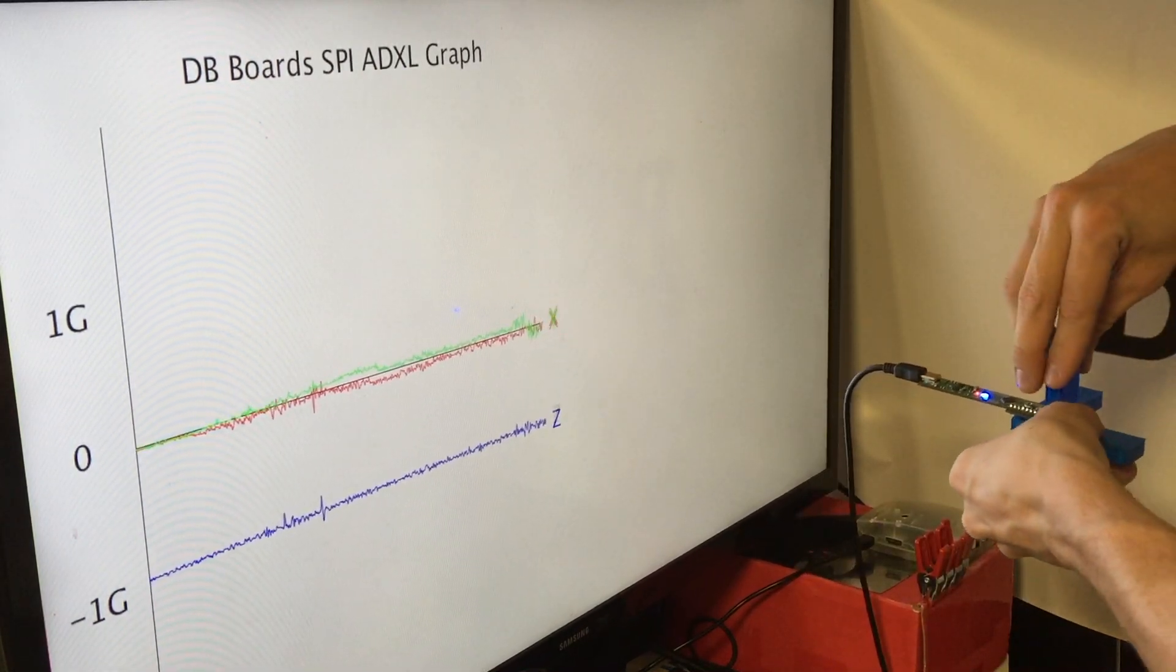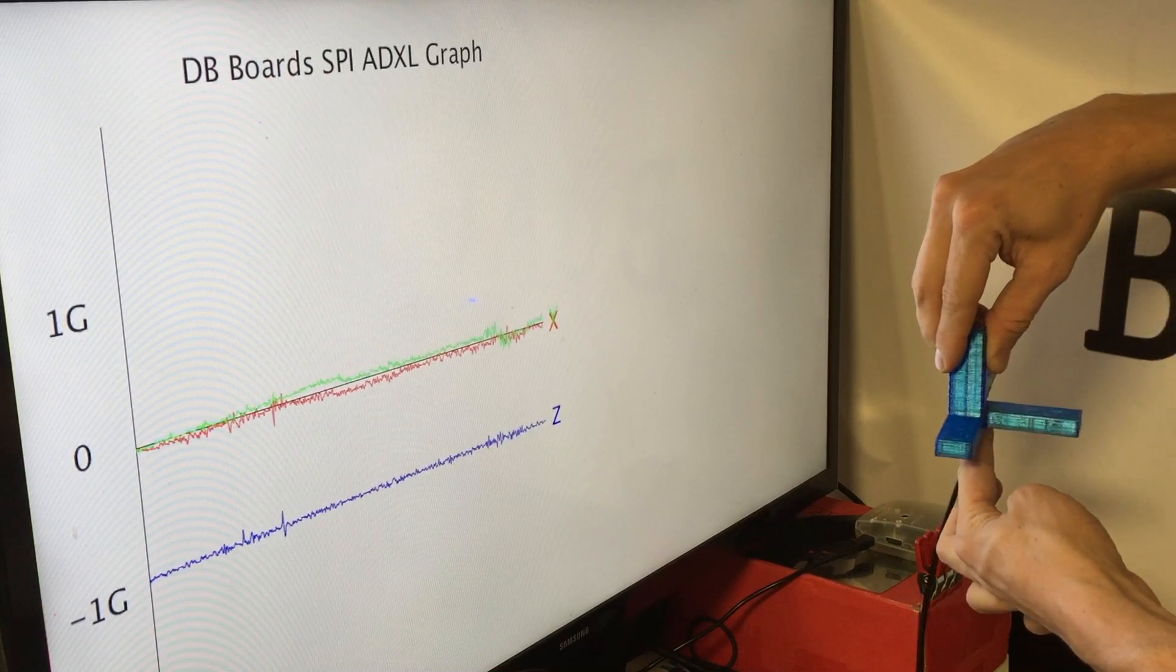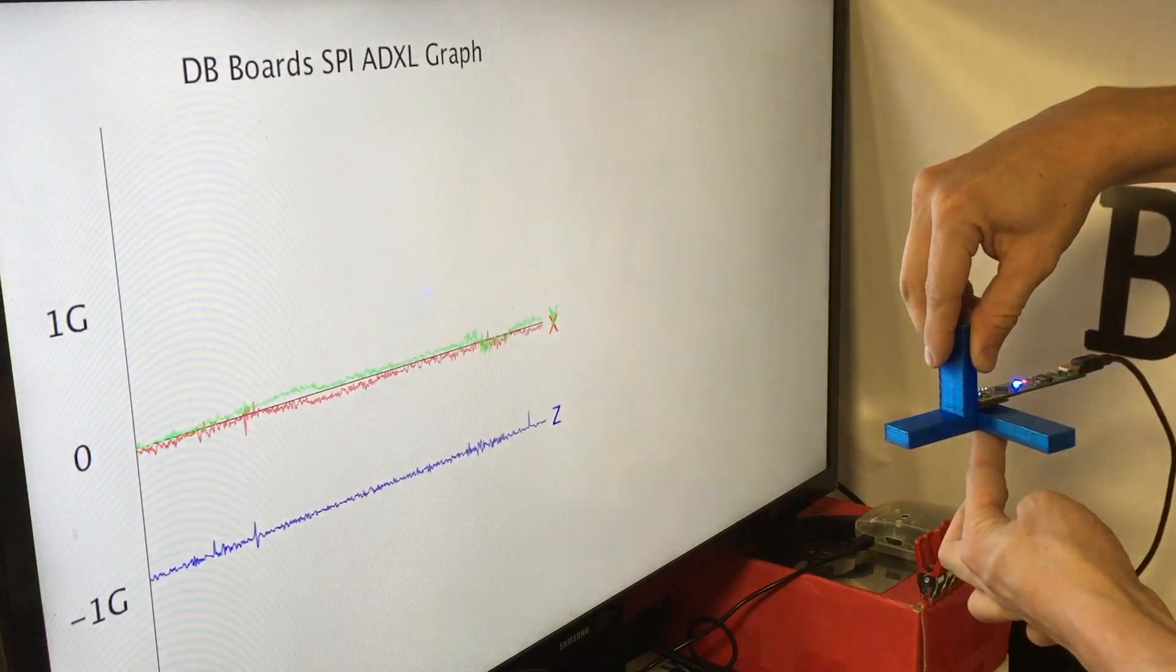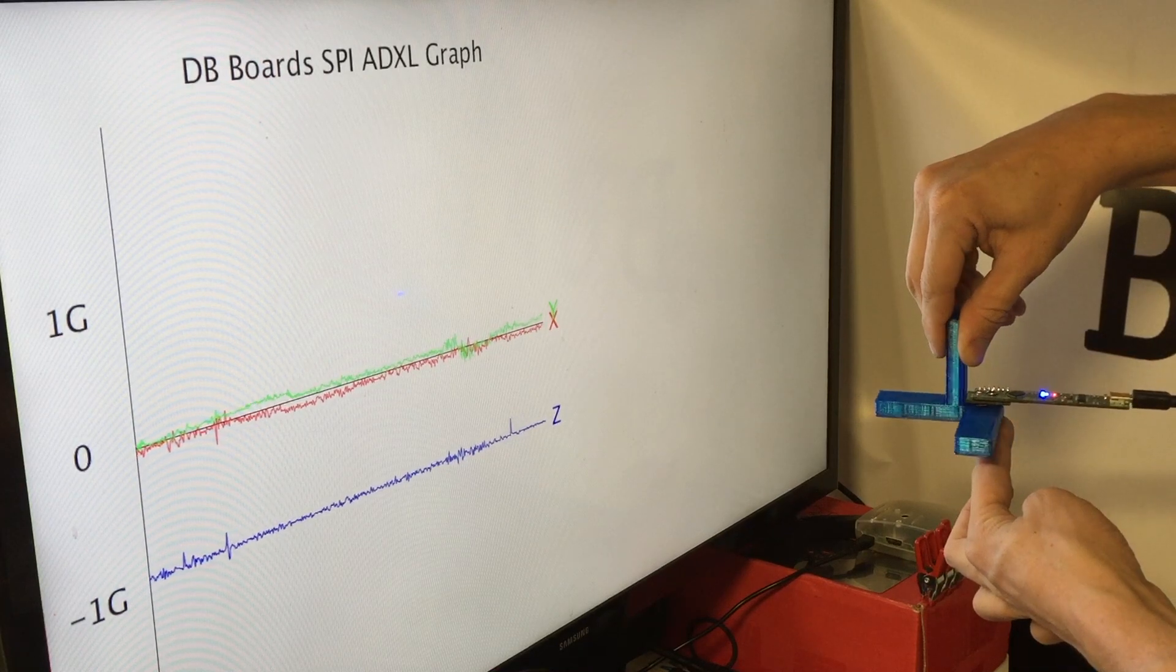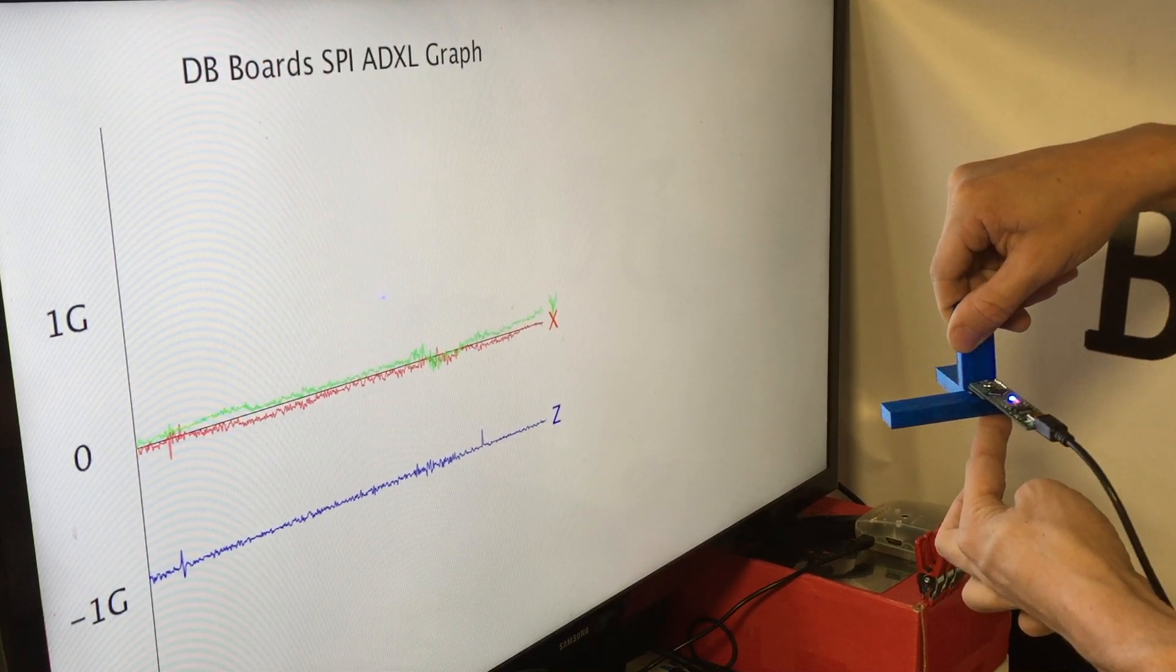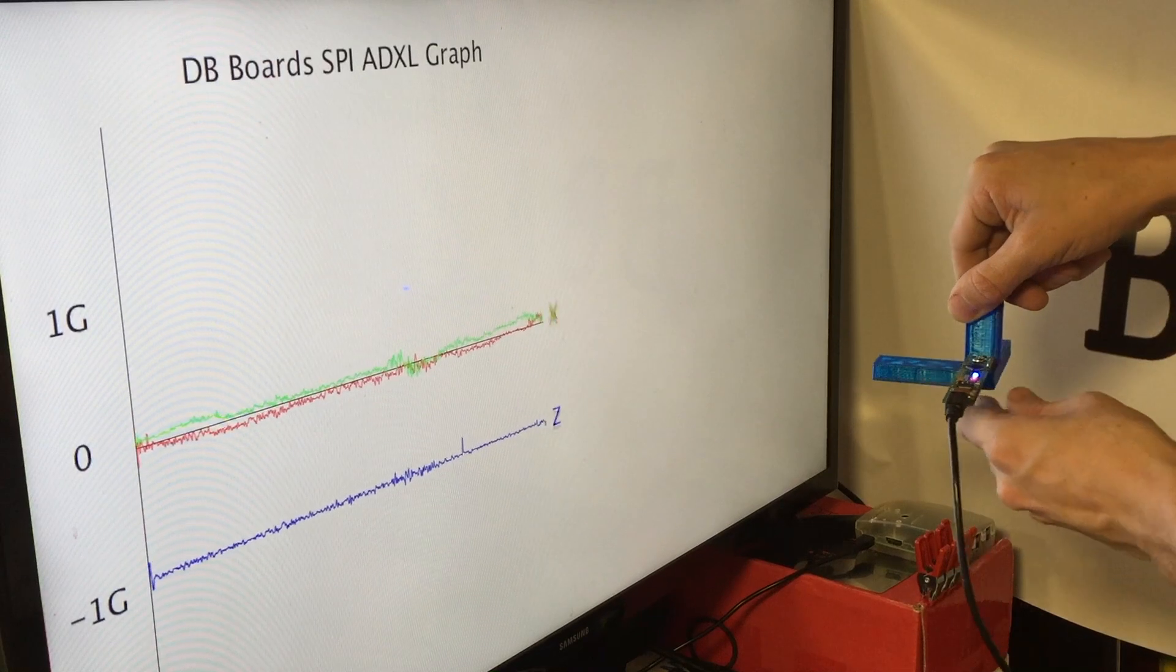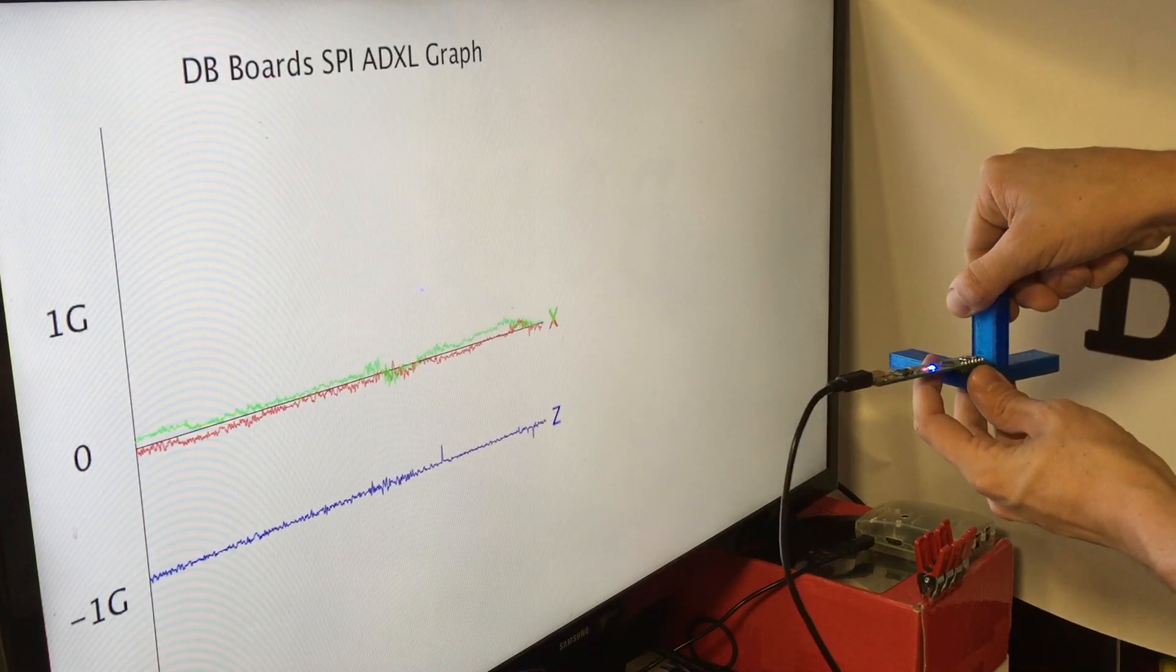If we spin it around the Z axis, what we'll find is that there's no change other than the tremor in my own hand to the results on our data. This is because the Z axis is parallel to the force of gravity.